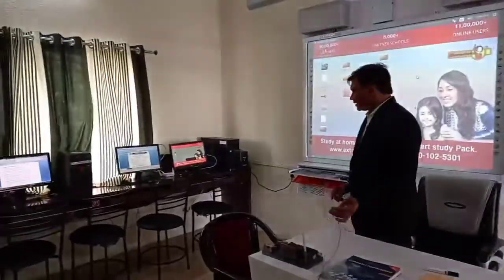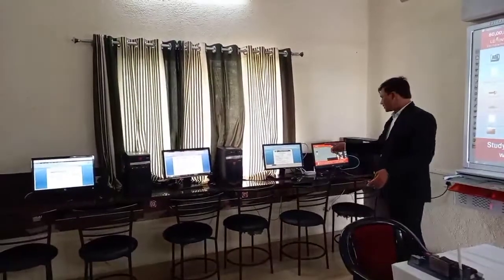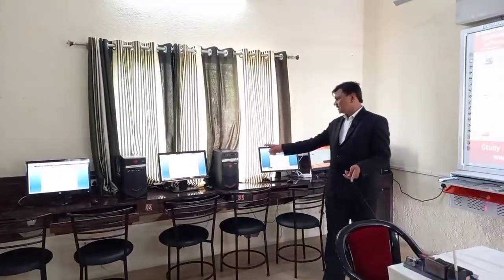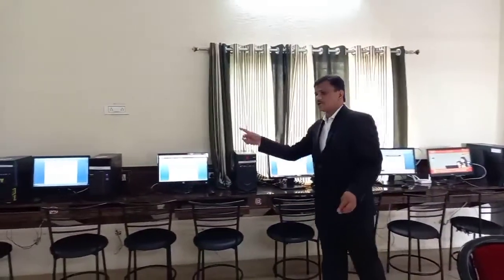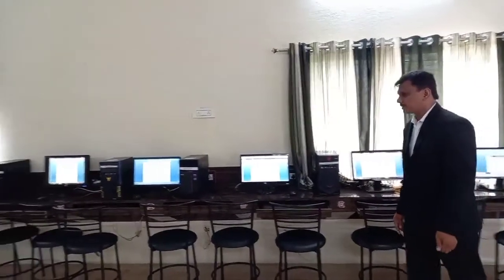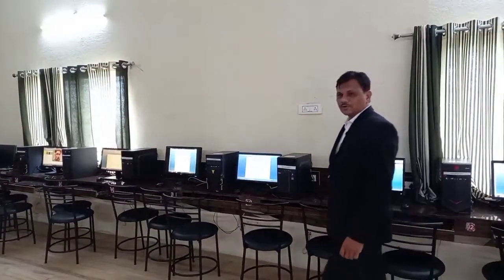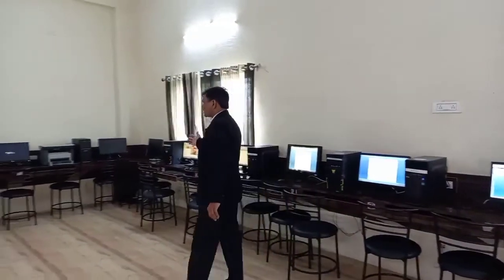On my right hand side, we have the computers. This is the server, and after the server we have the individual computers with internet facility. The total number of computers is 20. At a time, 20 students do practicals here, and the remaining 20 students remain engaged with the smart board content.